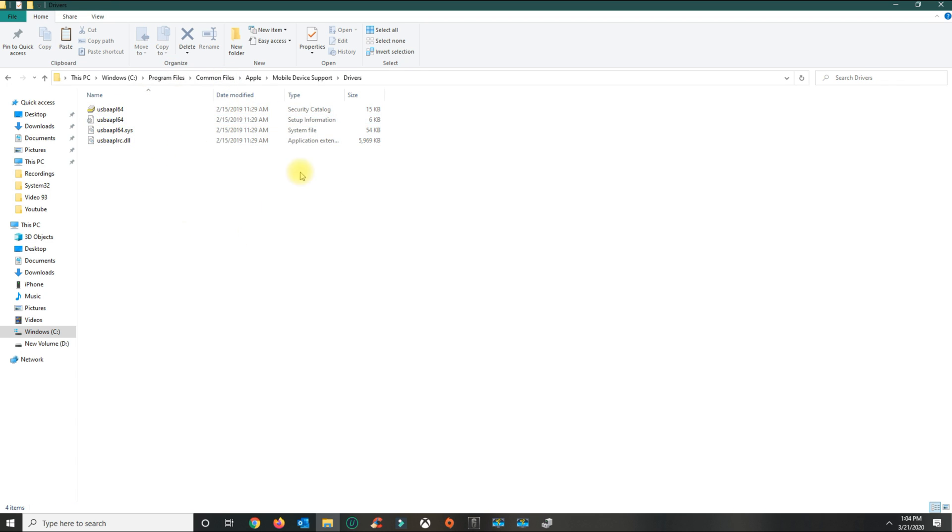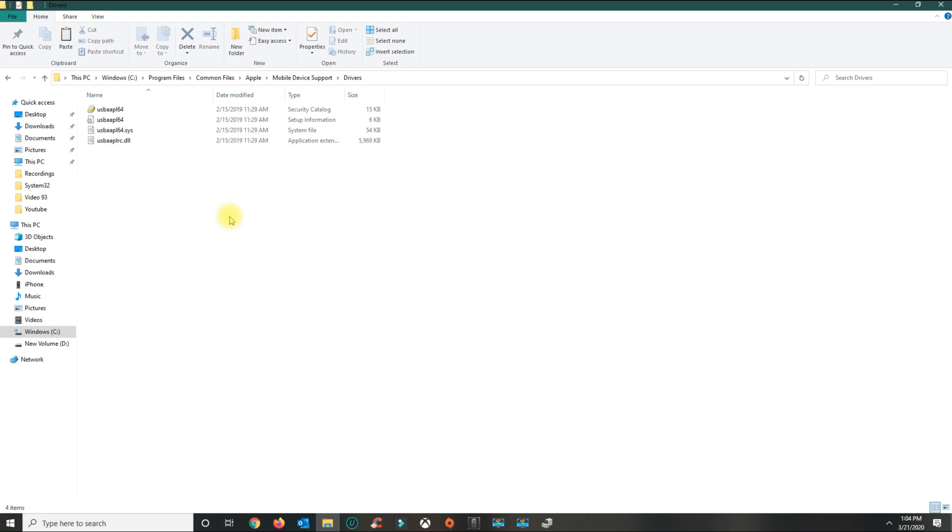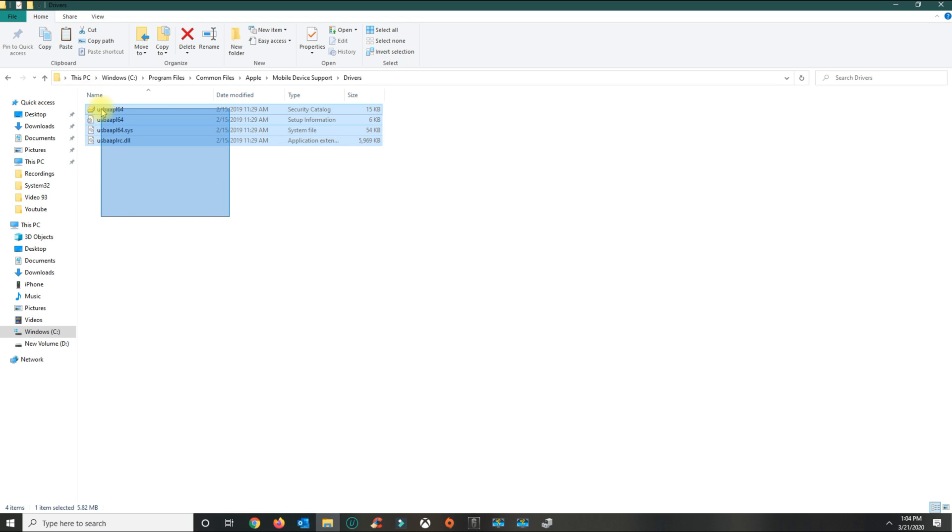For those still having issues, go ahead and download the files that I put in the description.